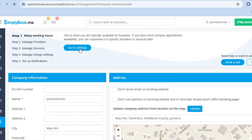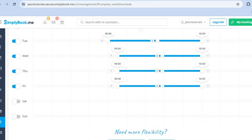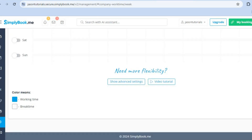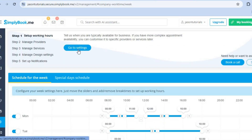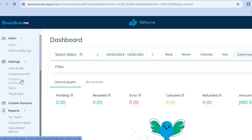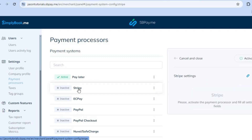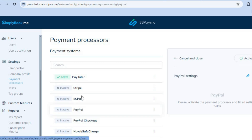By tapping 'Go to Settings' and navigating to the left menu, scroll down until you see 'Payment Processors' and tap on that. At the moment, only 'Pay Later' is active, but if you'd like to activate Stripe, PayPal, or any other payment option, simply tap on it, then tap Activate, and you'll be prompted to enter your information. This will allow you to offer these payment options to your customers, which will help increase your conversion rate.